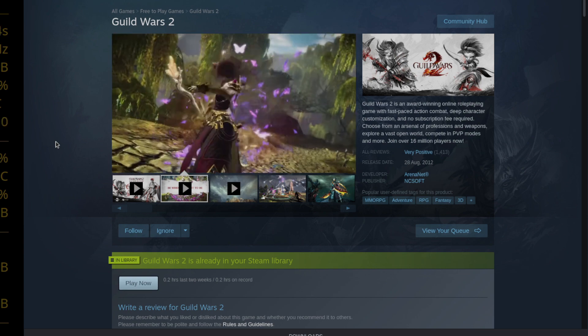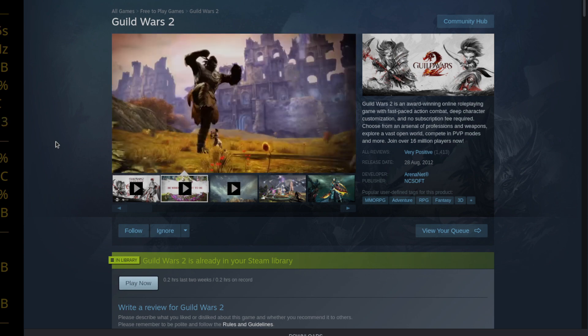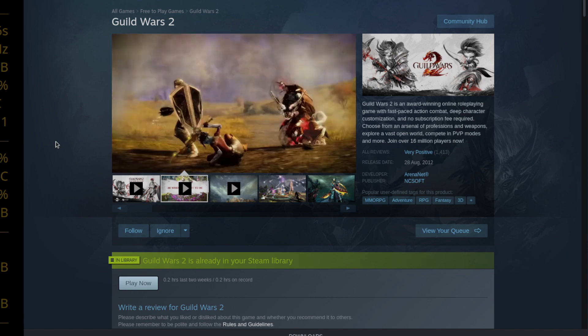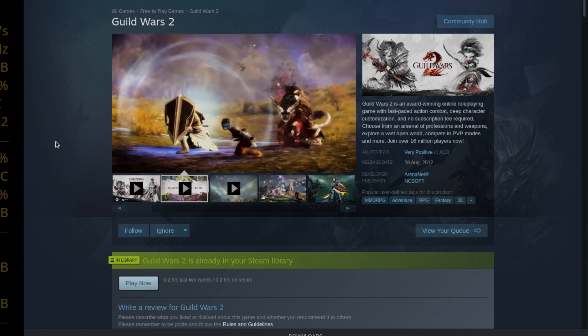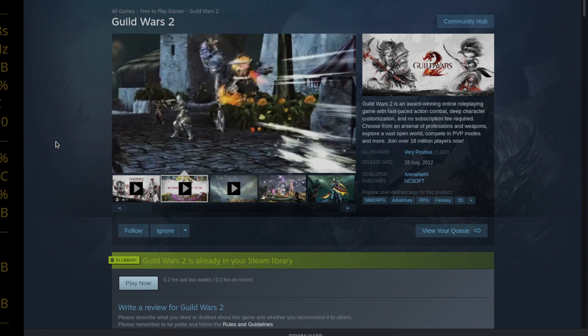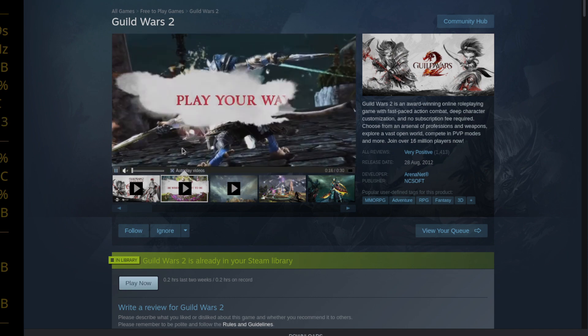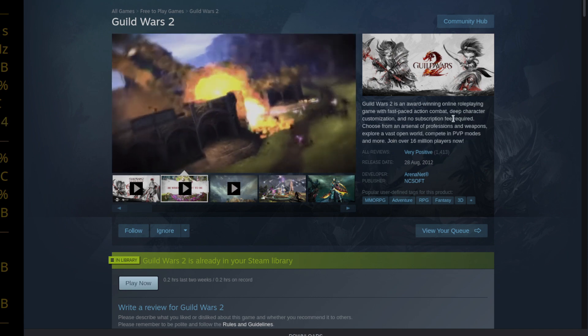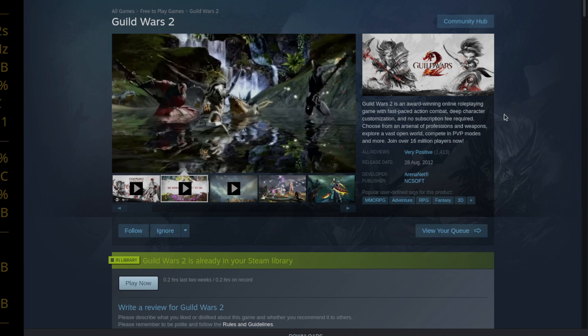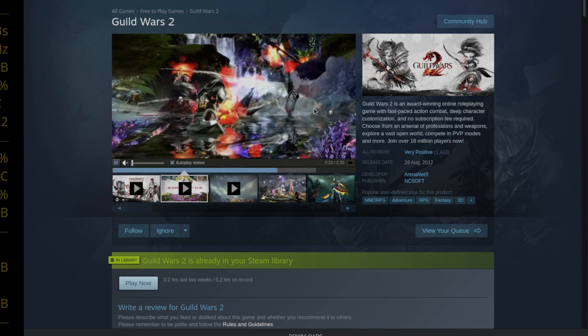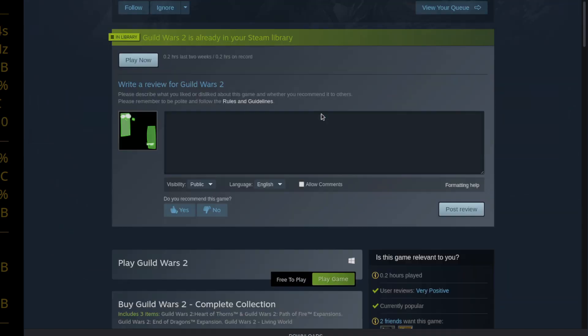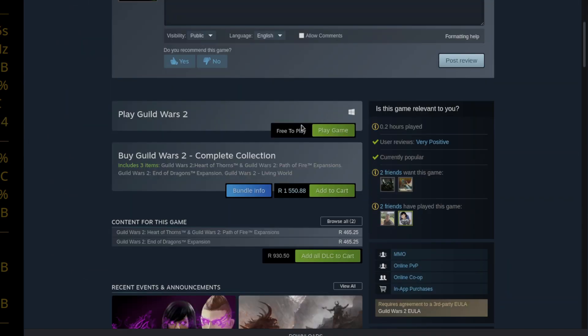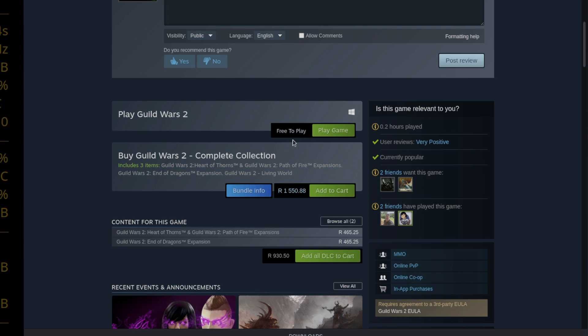Anyhow, so what you can do is you can go over to your Steam, you can scroll down. Mine's already added to my library but next to this play game button there will be an add to library button as with all the new free to play stuff. And then you simply add it to library or you can click play game, install it as usual.